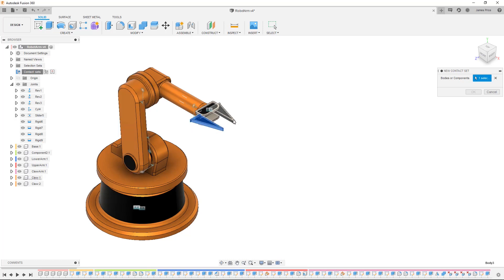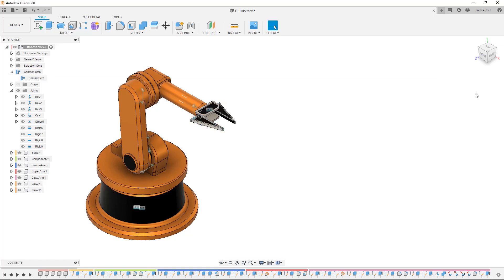Press OK, now drag one of the grippers towards the other gripper and you will see it stop when it comes in contact, meaning the absolute limit has been reached before an interference occurs.